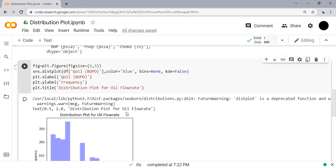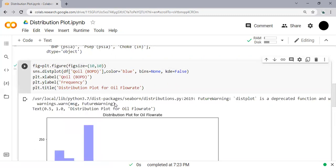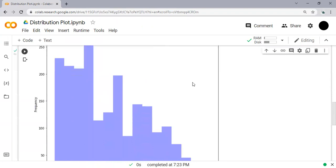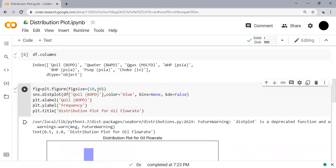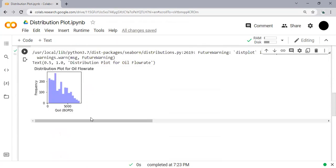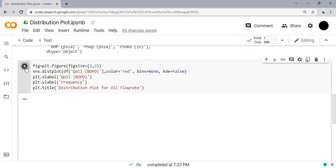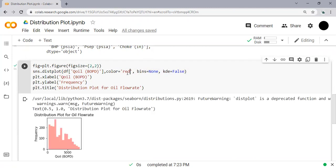And you can change also the size, for example to 10 comma 10 to make it bigger, or to make it smaller 2 comma 2. And then you can change the color to red, very easy, and to green.